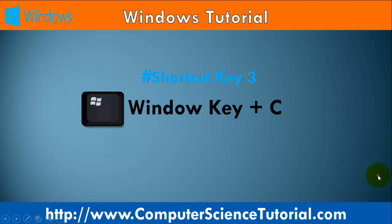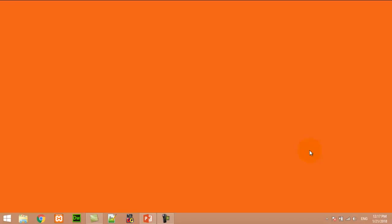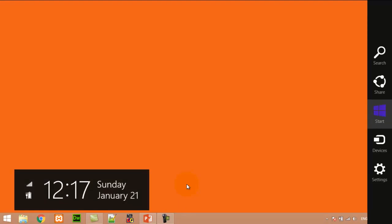Number three: Window key plus C. This shortcut key opens Cortana in Windows 8 operating system. For example, now I am pressing Window+C — you can see here Cortana has been displayed.